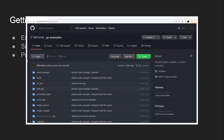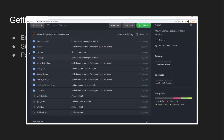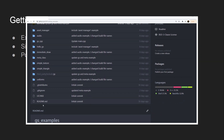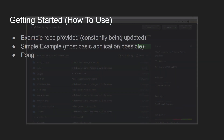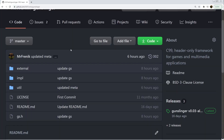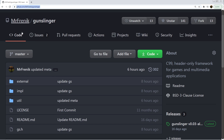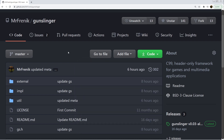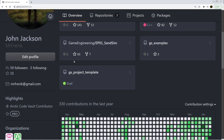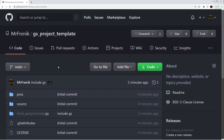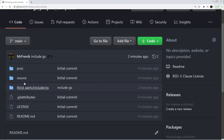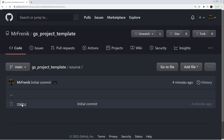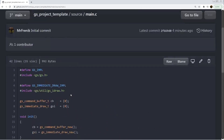Before the demo, there's an example repo that's constantly being updated with new examples — if you want to check out specific ways to implement things using Gunslinger, I highly recommend checking that out; the link is in the description. There are a few ways to get Gunslinger: you can go to the main repo directory in the description, clone it into a local directory, or use the gs_project_template, which is what we're going to use today — clone it and inside is the latest Gunslinger implementation as well as a starter project.